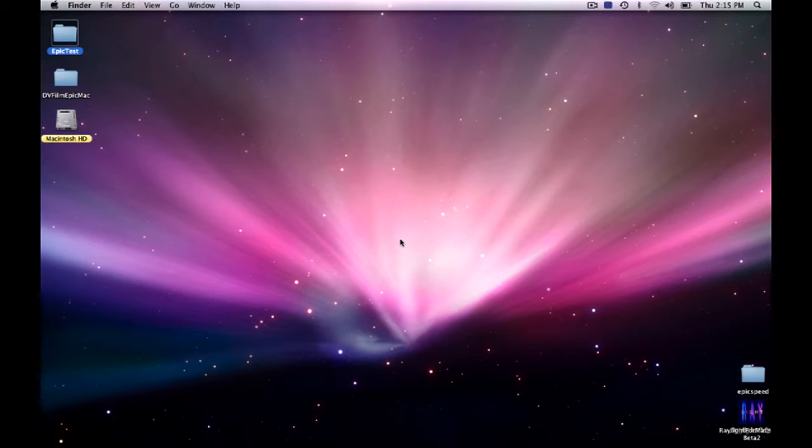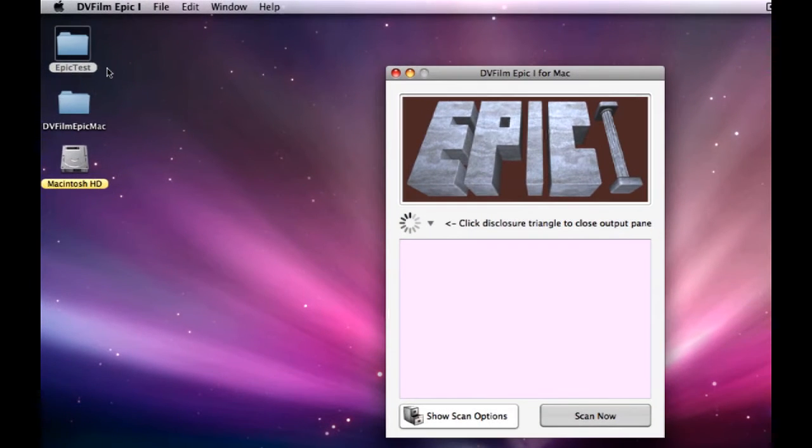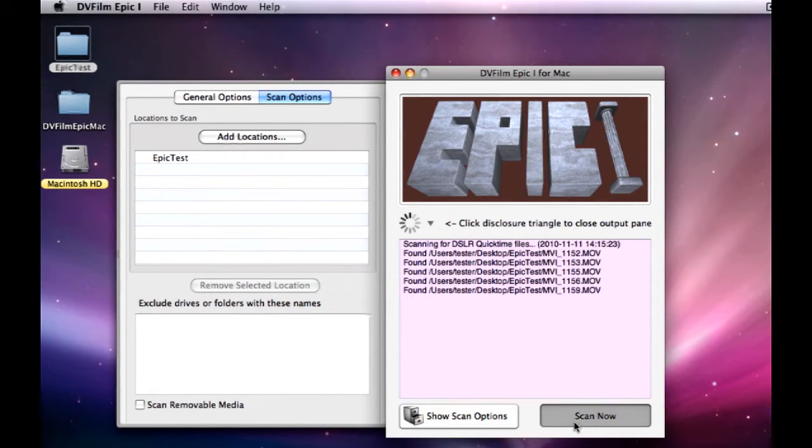Hey, this is Dave from DVFilm.com. We're going to talk about Epic One for Mac. Basically, what you want to do is go in and select the DVFilm Epic One plugin, drag your clips into the plugin, and click Scan Now.